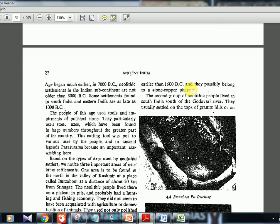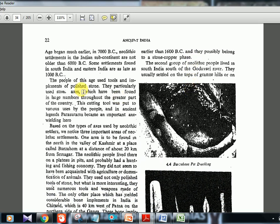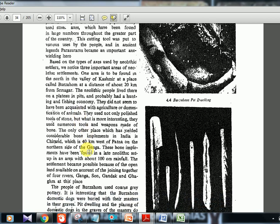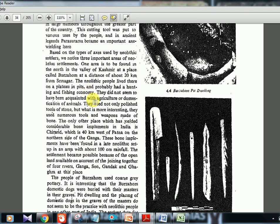An important feature of neolithic tools is that they became polished — more and more polished stone tools are characteristic of the neolithic. Key site Burzahom: people here lived in pit dwellings with steps going down into the ground. They had a hunting and fishing economy, were not well acquainted with agriculture, but dogs were buried alongside their masters in the pits. Bone implements and polished tools were found. Another key neolithic site is Chirand, near Patna in Bihar.